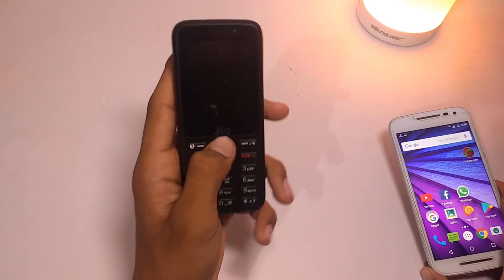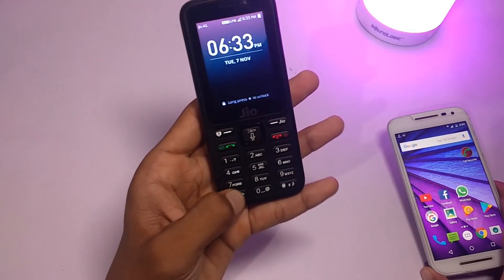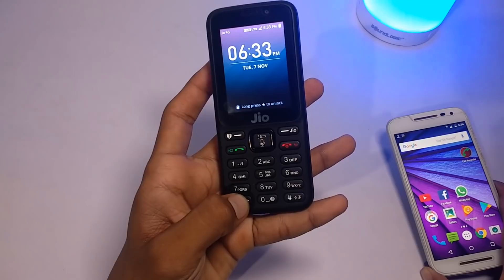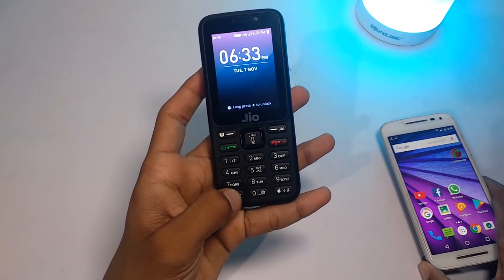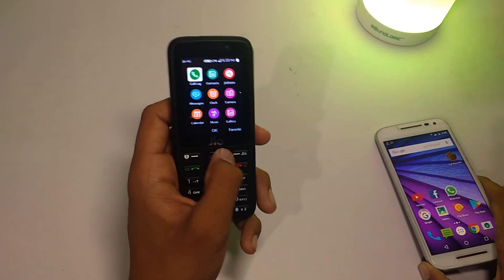Hello guys, welcome to Asha Technologies. Today in this video I am going to show how to install ShareIt and share it with your Jio smartphone. So let's get started.